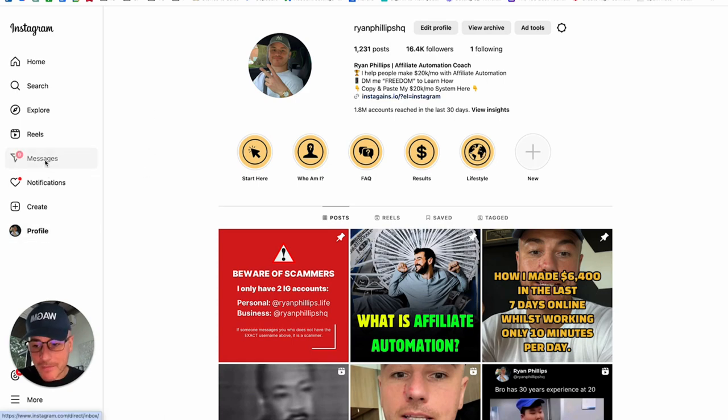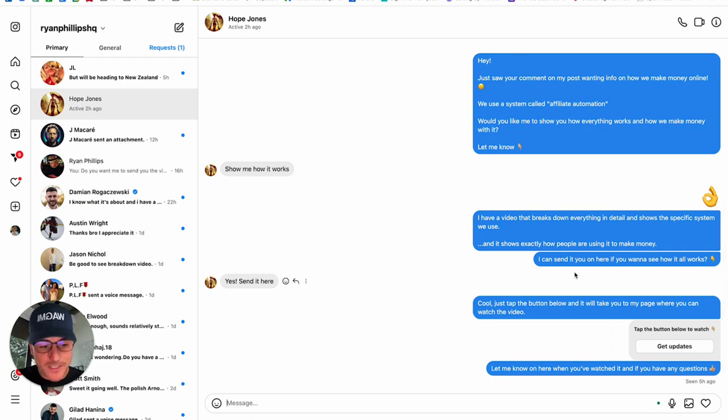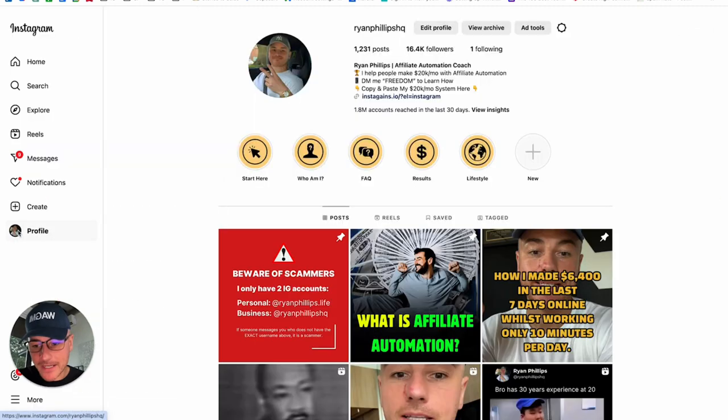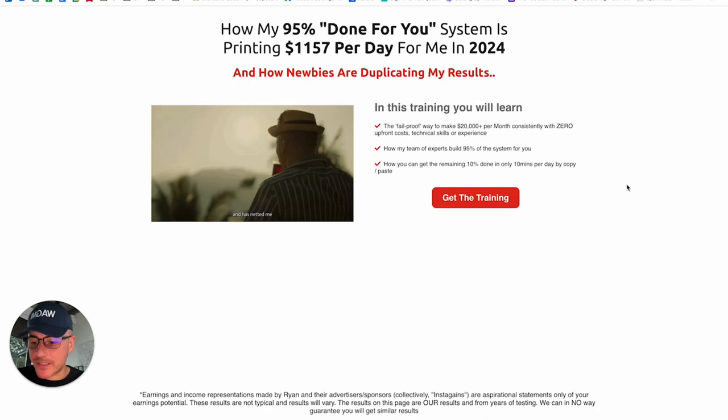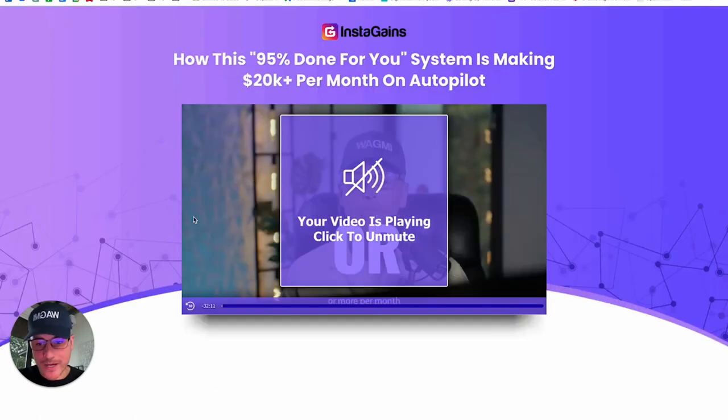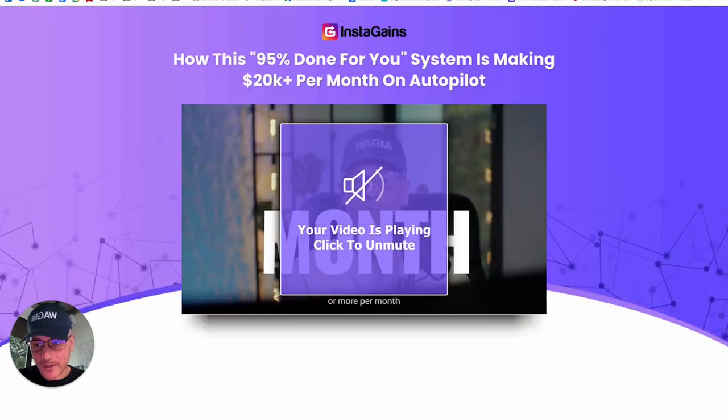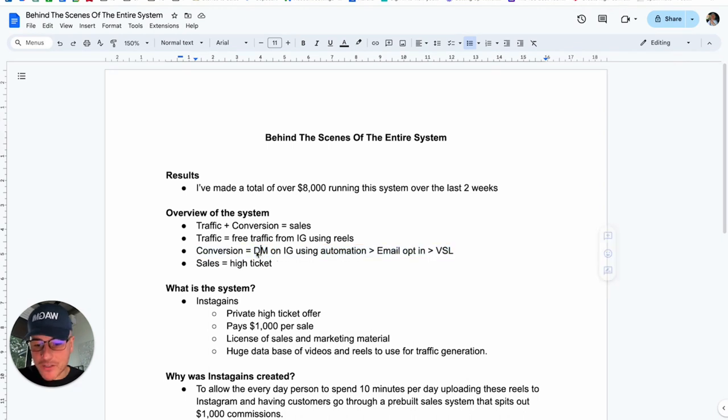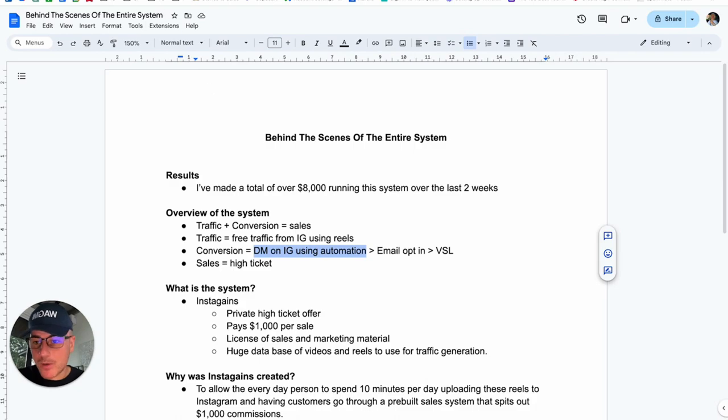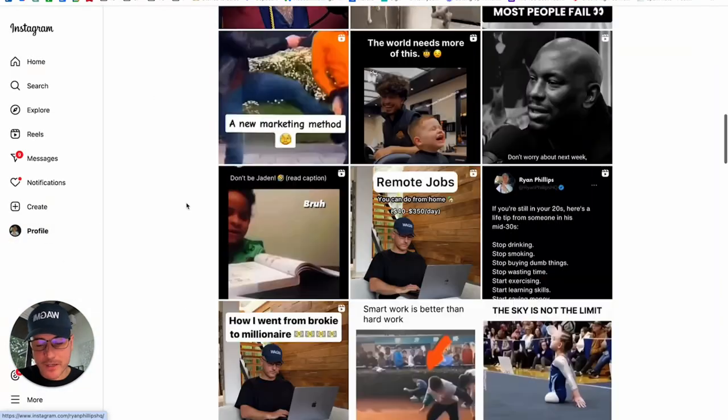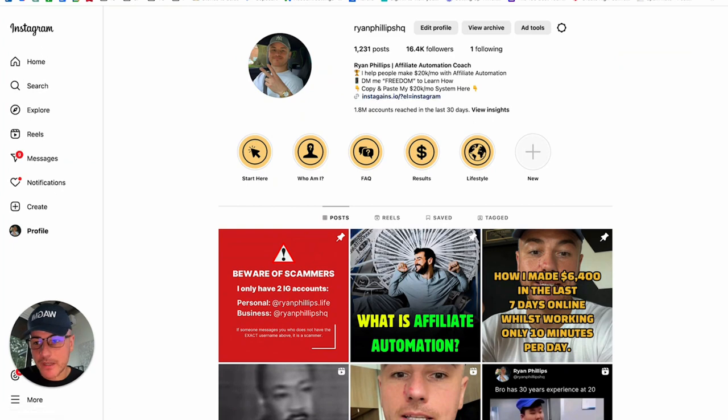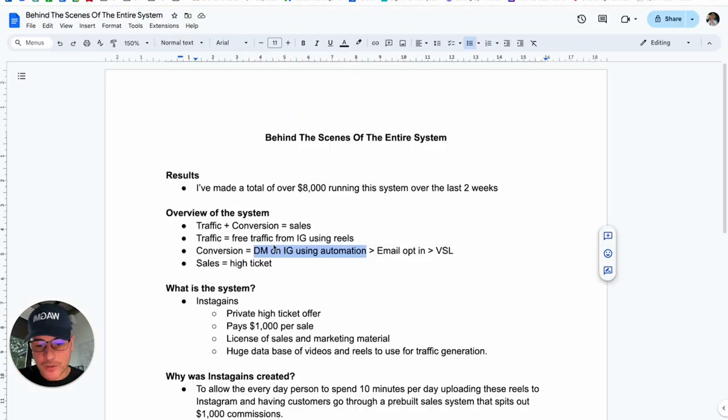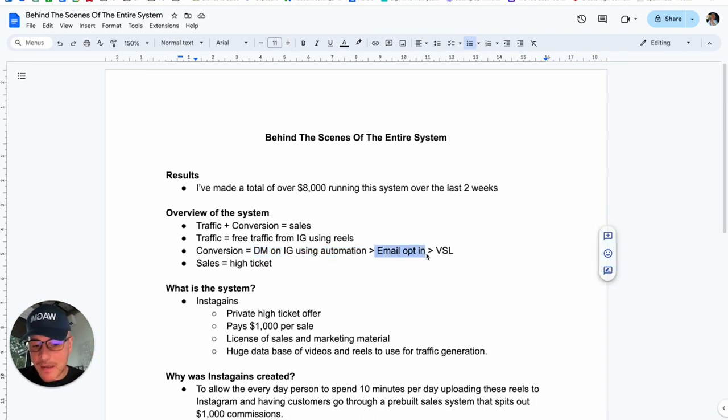And what that does is it pushes them to opt in to watch our training video, which, of course, is our sales video as well. Here's one of the automations that gets people to opt in to watch the video. And when they opt in, it sends them to this page, which is a simple opt-in page to get the video training. So, that's our conversion mechanism. They'll either direct message us on our Reel or on Instagram, or they might even just click the link in our bio. And what that does is it's going to send them, using automation, it's going to speak with them, get them to opt in to our email list to watch our video sales letter.